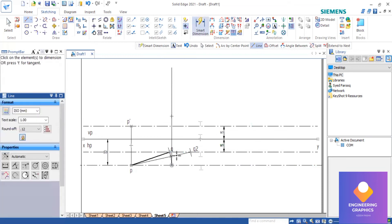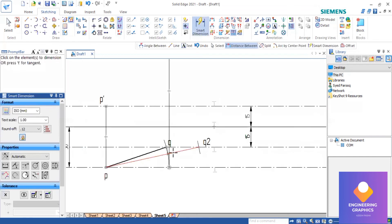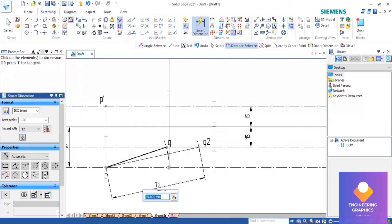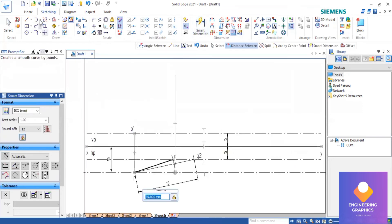We know that the true length in the top view is exactly equal to the true length in the front view. The true length is given as 75mm, so in the VP plane we measure 75mm using arc-by-center.